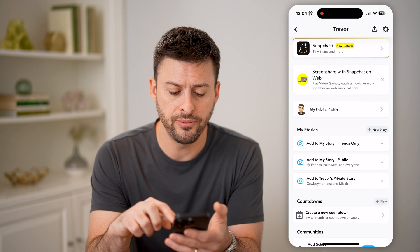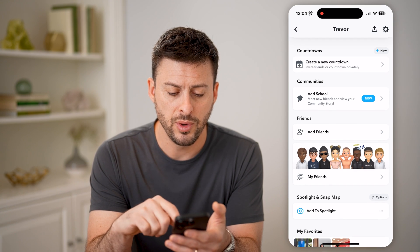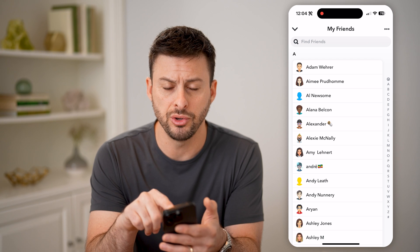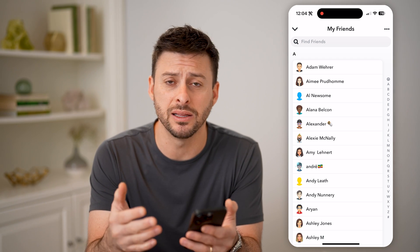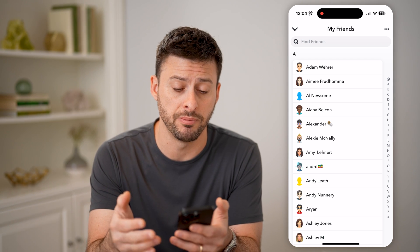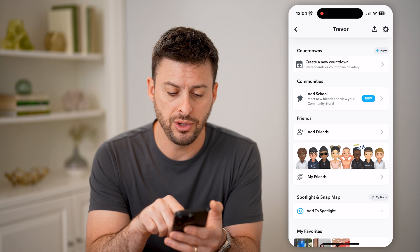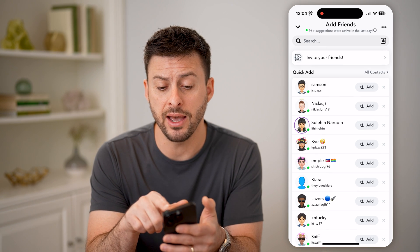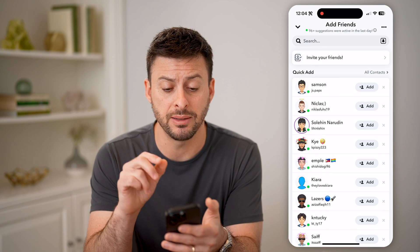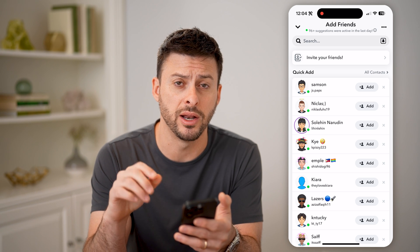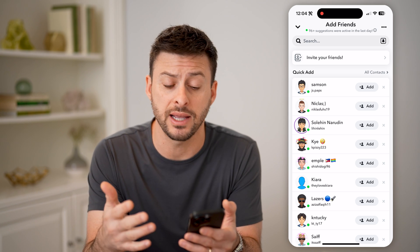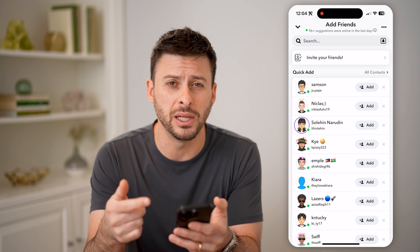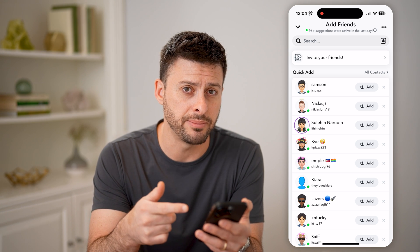If we scroll down, we can tap on "My Friends" — it'll show you all your friends that can immediately send you a message. Then you can tap on "Add Friends." If somebody has sent a friend request to you, at the very top you'll be given the ability to accept it.